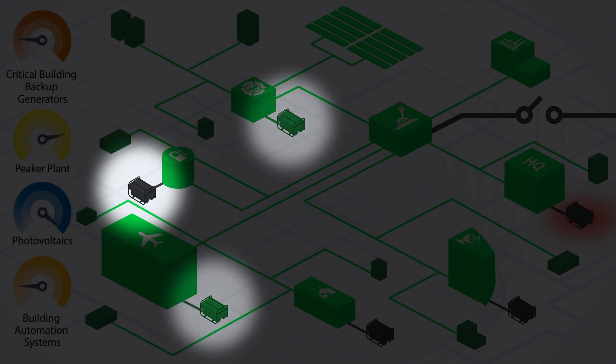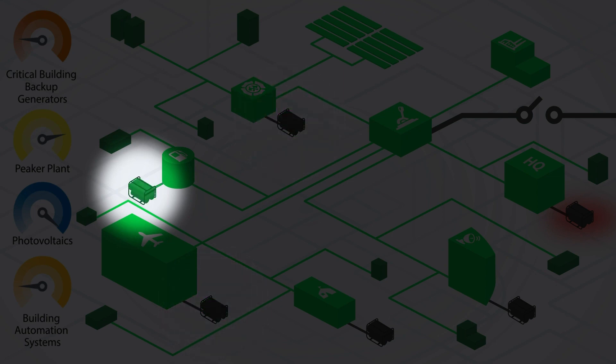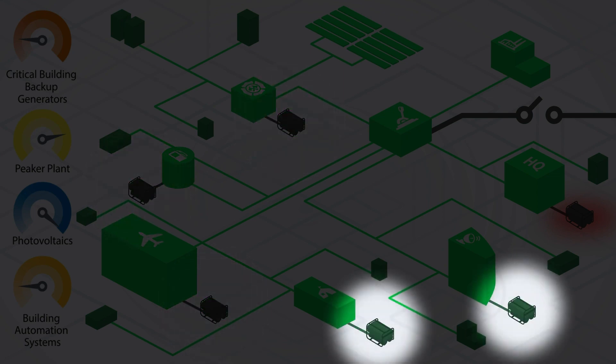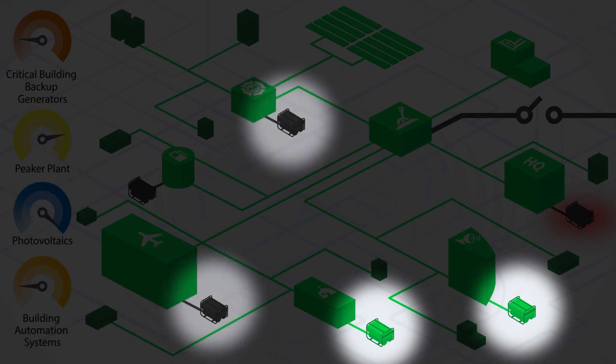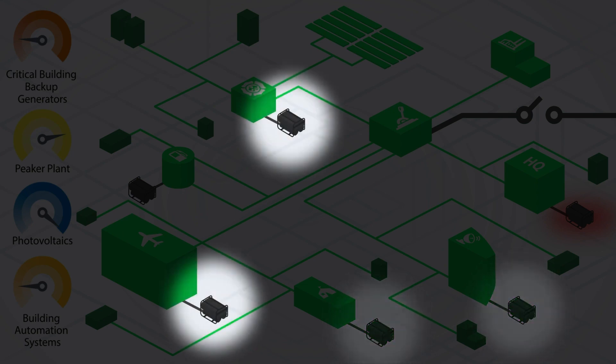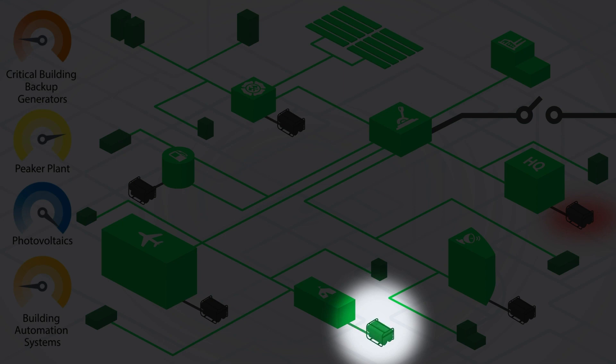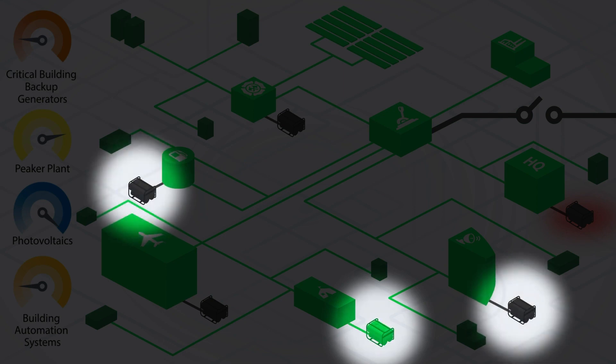Even though backup generators are designed to operate for only a few hours at a time, they can be an important part of the microgrid. The backup generators now cycle for short periods of time to optimize fuel use or meet temporary higher load conditions.